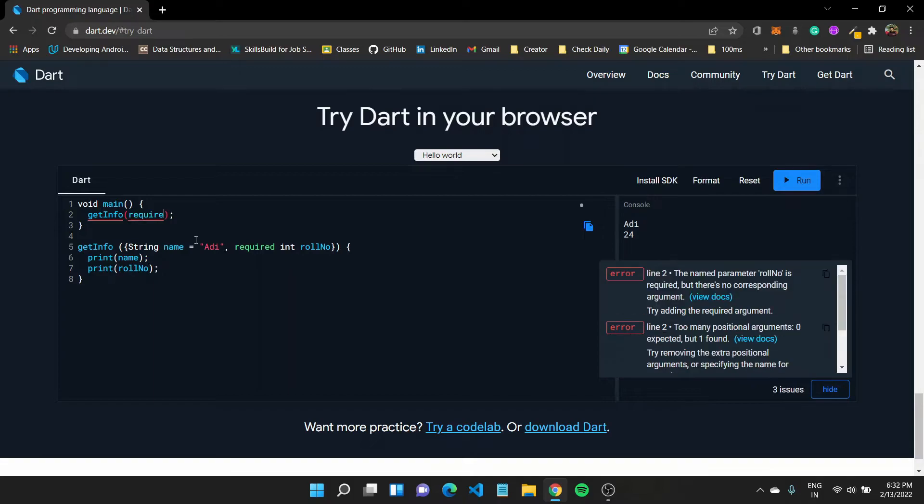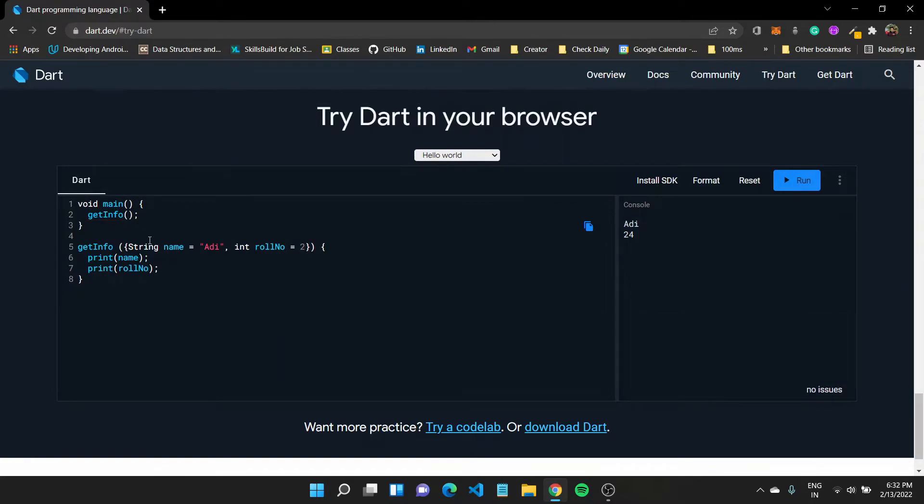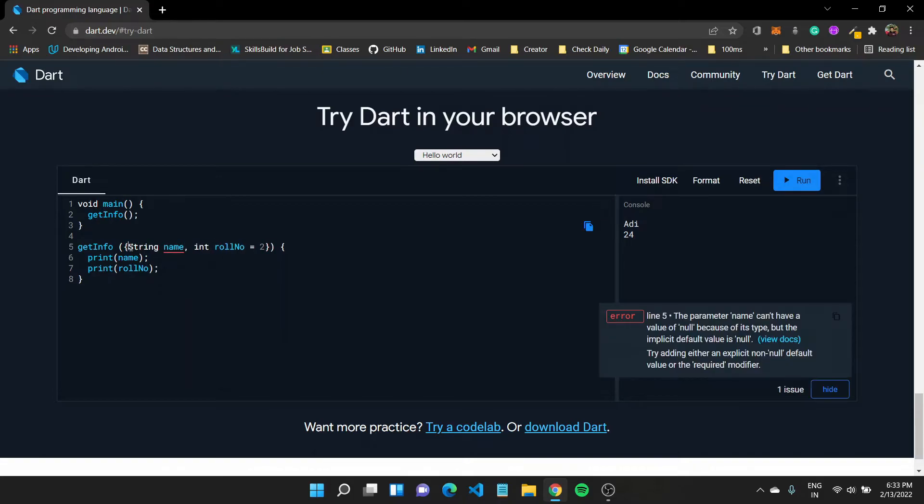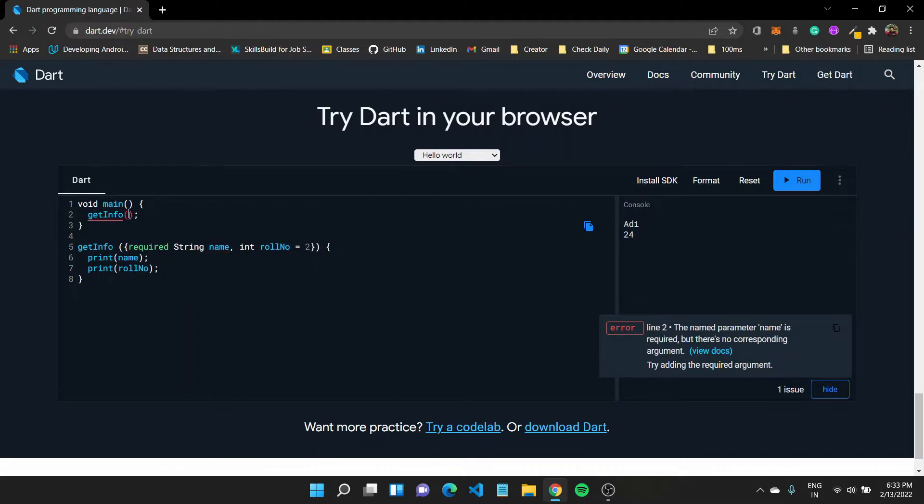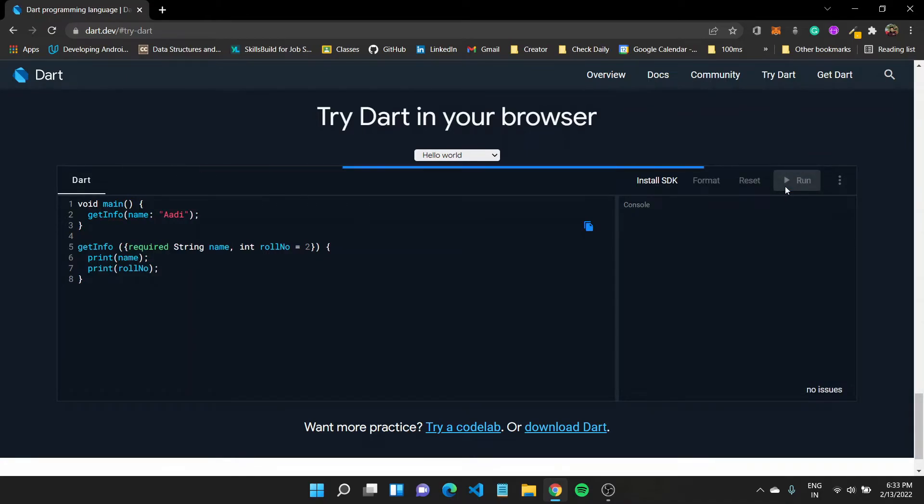Now instead of using something like required, I can also specify a default value for this roll number. Let me say 2, and then if I, instead of specifying a default value here, I can make name required instead. So now I'll have to pass in name whenever calling this and I can pass in by name and save it like this. Run the function and it should work just fine.